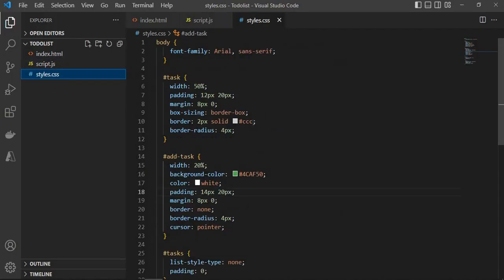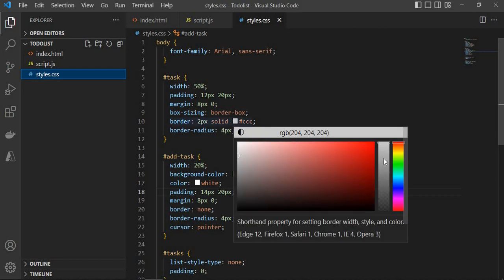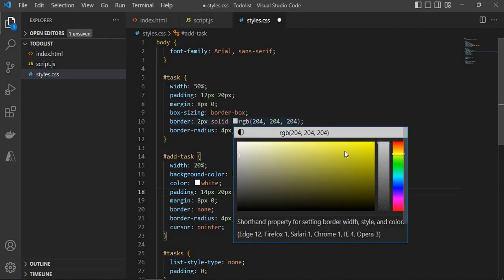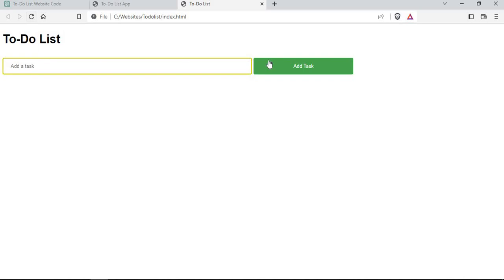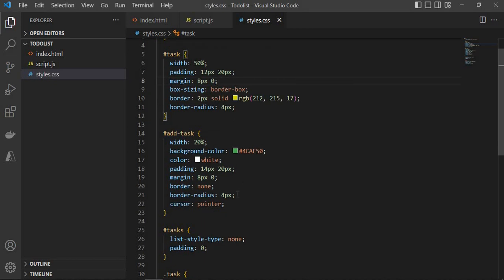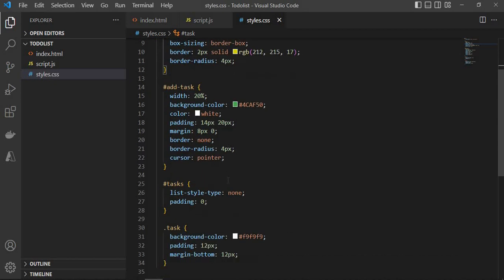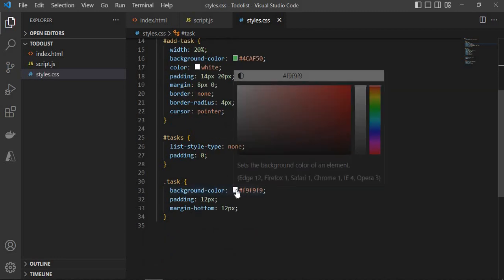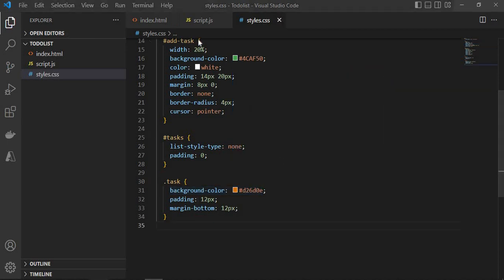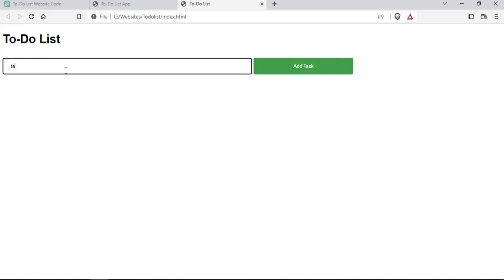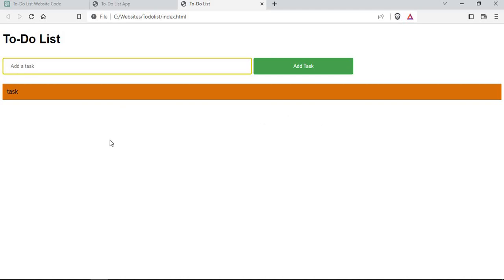If you want to make some changes in the code, you can come here. For example, I'll change the border color of the task to something different. I'll save it and go back — you can see the border has changed to a different color. Similarly, you can add different colors. I'll change the task background color to something different as well. After saving and refreshing, I'll add a task — you can see the task background color has changed.